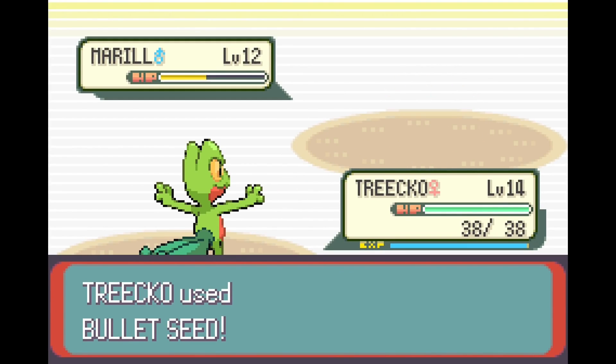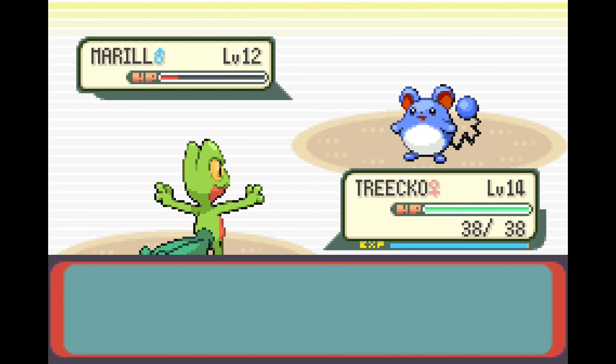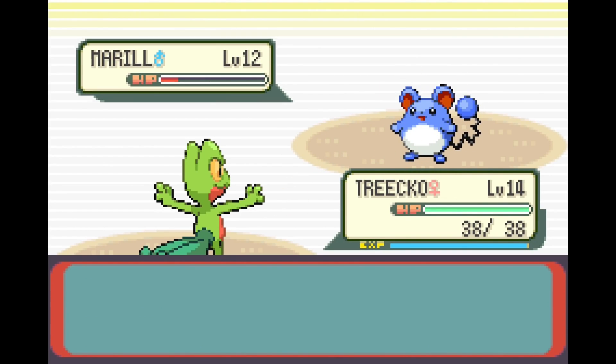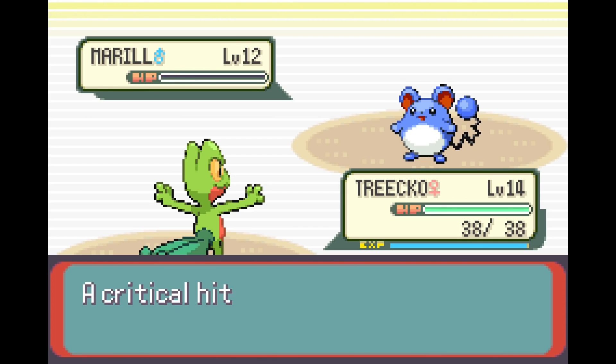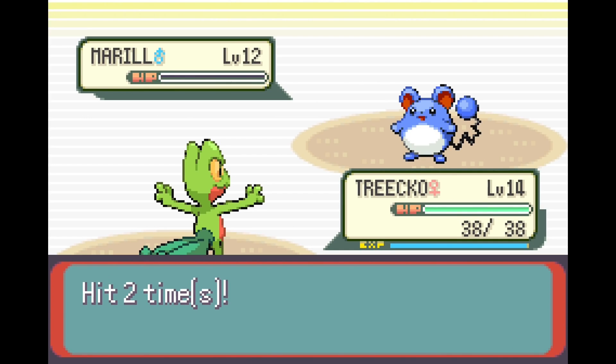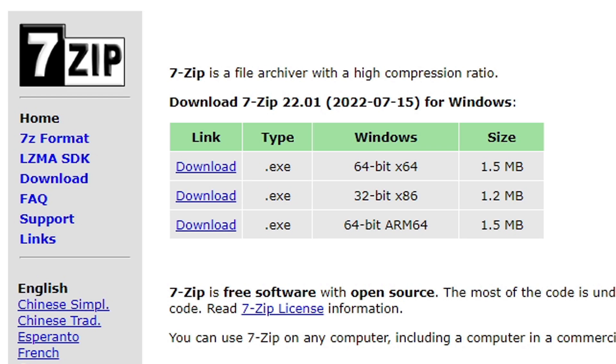What's going on guys, in this video I'm going to show you how to set up an emulator that plays Nintendo DS games and Game Boy Advance games. It's called No Cash GBA.